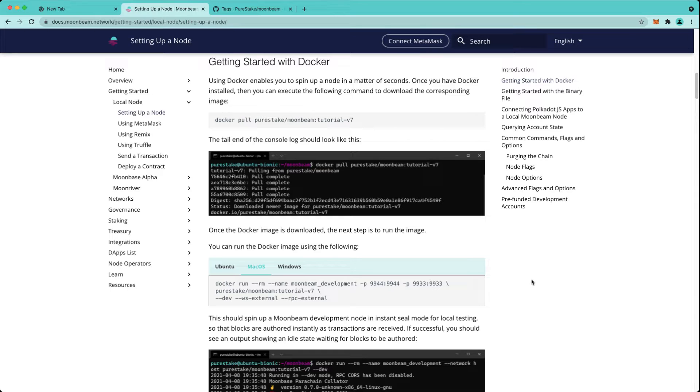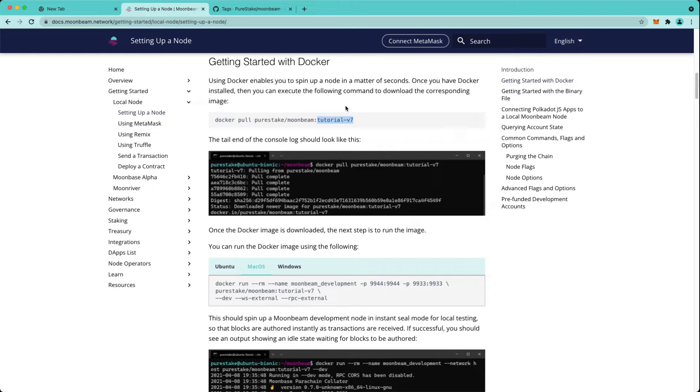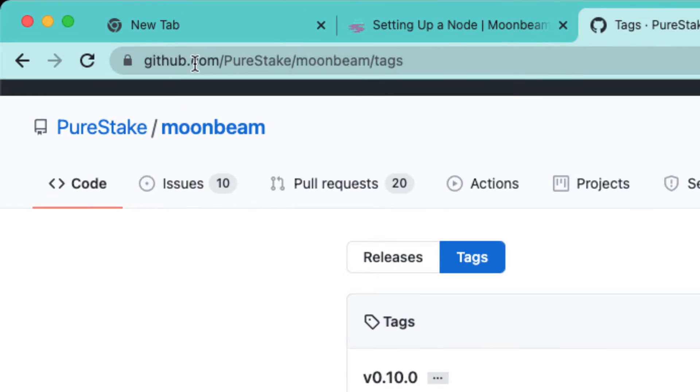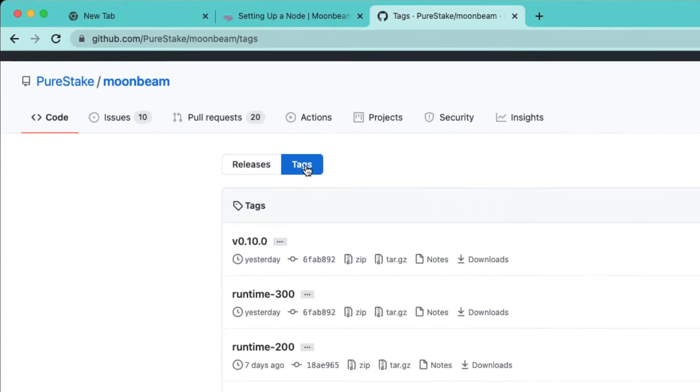So assuming that you already have Docker installed, the next thing you'll want to do is check for the correct version tag. In this case it's tutorial-v7, but to make sure you get the latest, go to github.com/purestake/moonbeam and look at the tags in the repository.